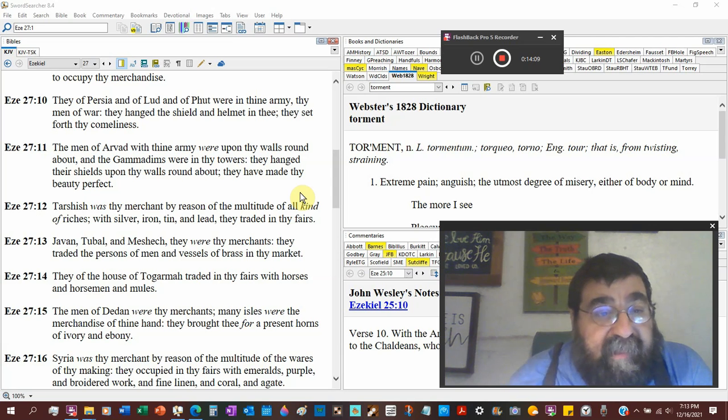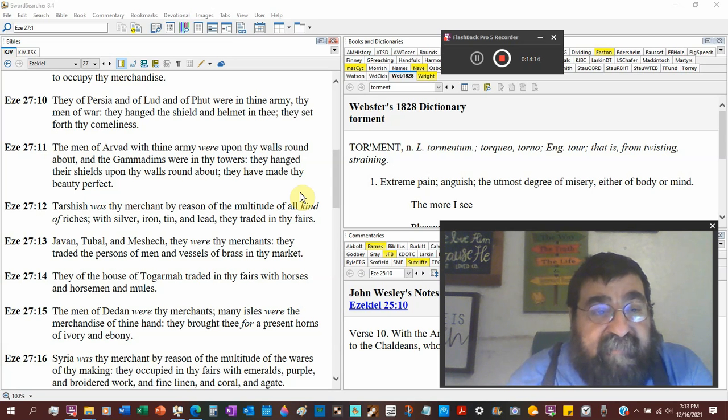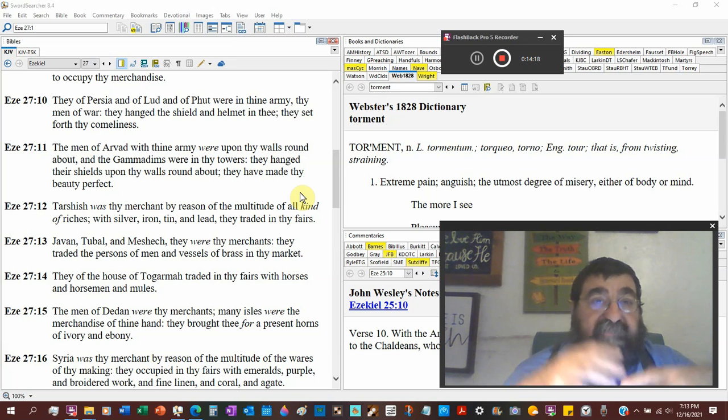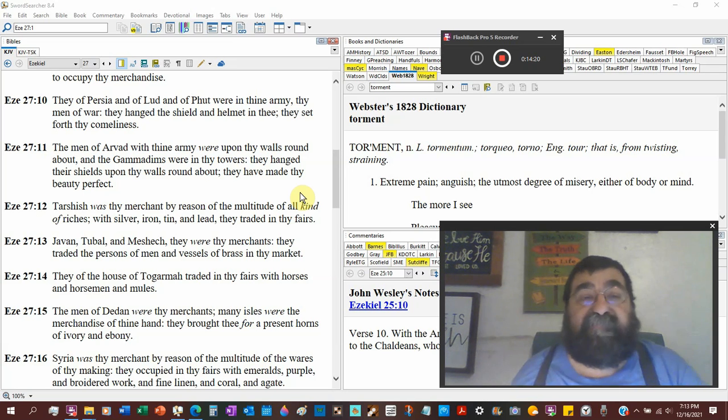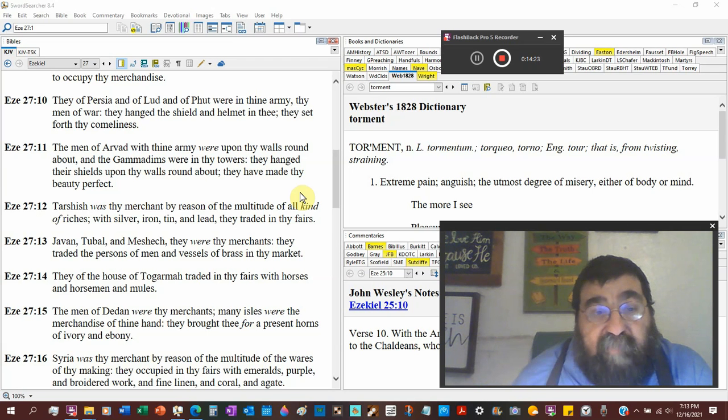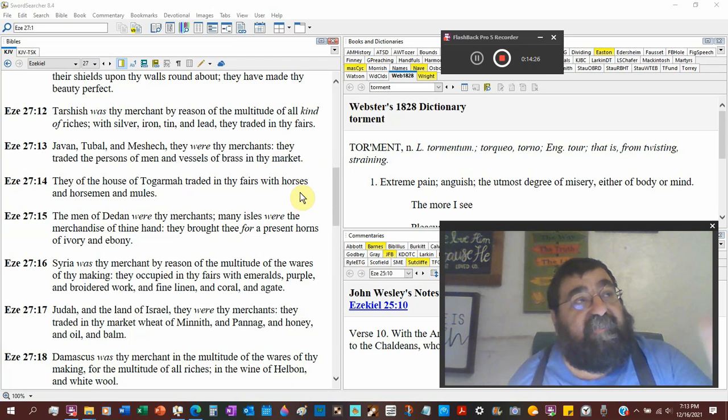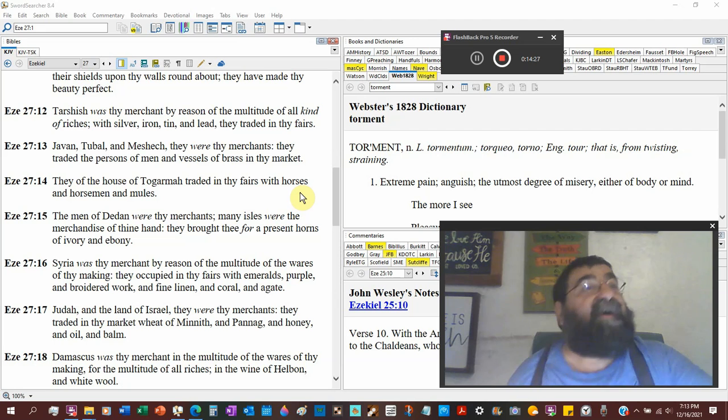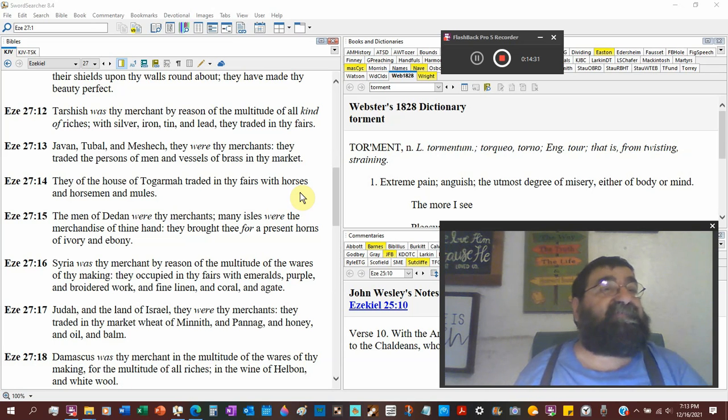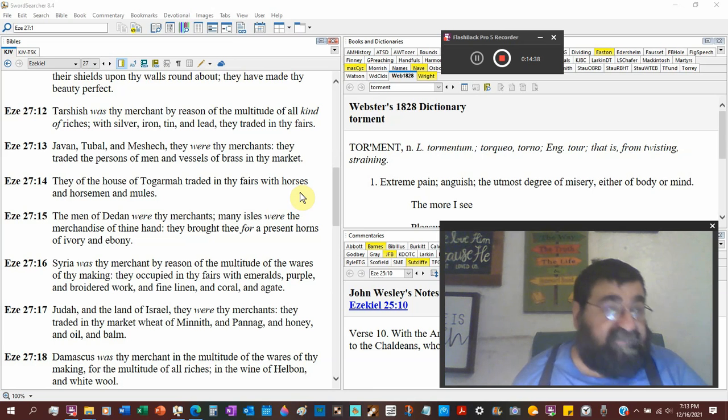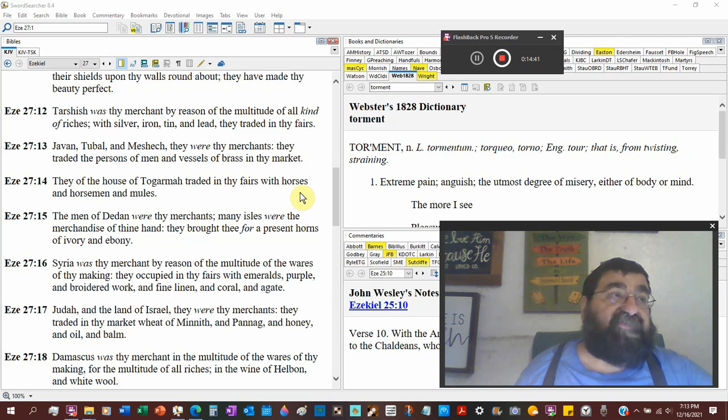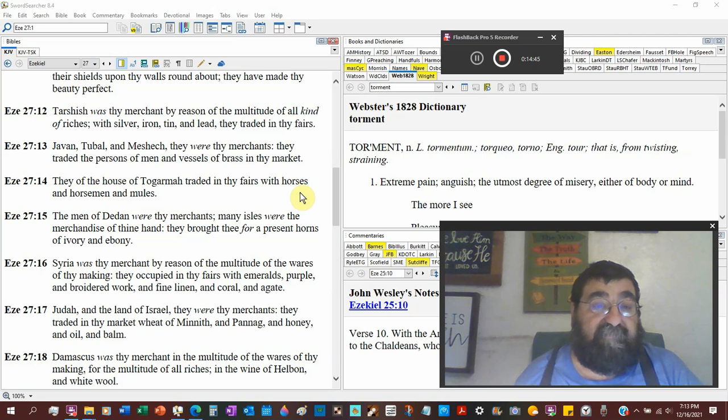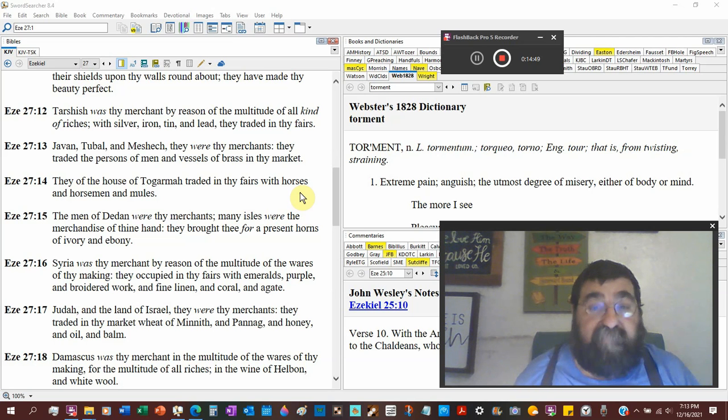They hanged their shields upon the walls round about. They had made thy beauty perfect. So their shields and all that, look at the splendor. I wonder how far you can see out the sea as you're coming in without a lighthouse. There's Tyre. How do you know? Look at all those shields gleaming. You think those shields are just hanging on the wall? No, that was your daylight lighthouse. And I wonder if at night they would have something to light up the place.